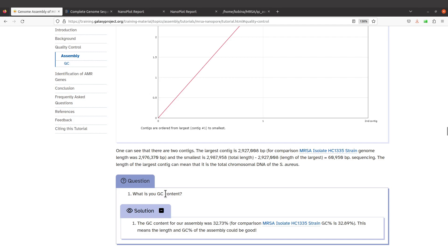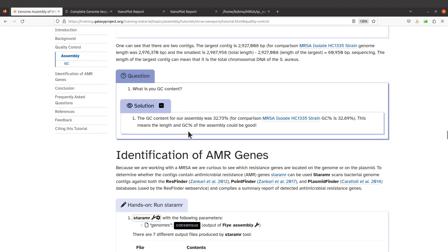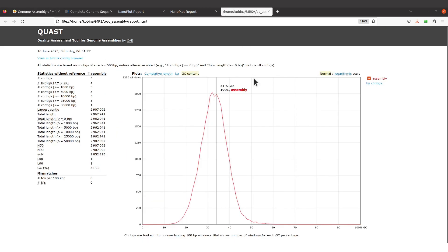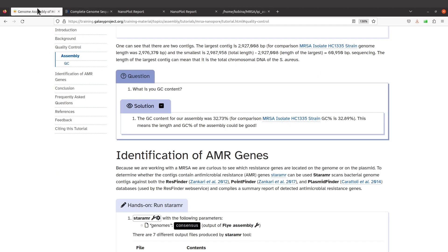You see the GC content for assembly is 32.73 percent, that is what was reported on this page. For mine, GC content is 32.92.